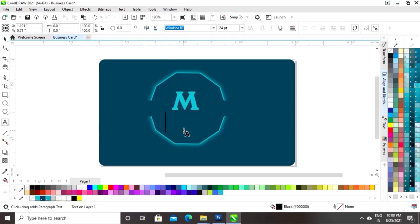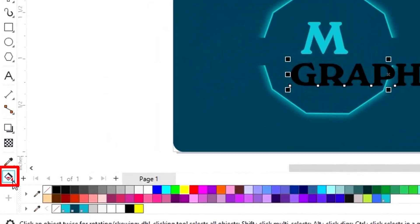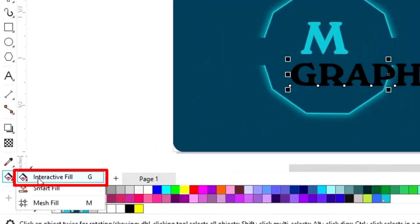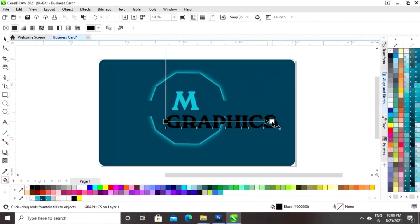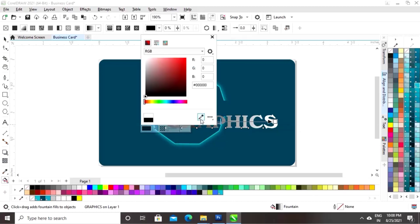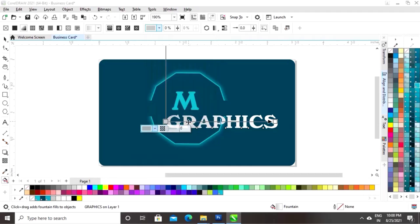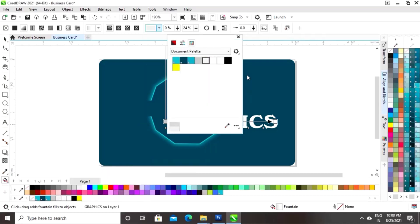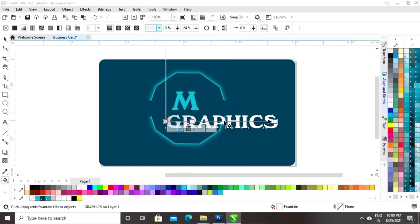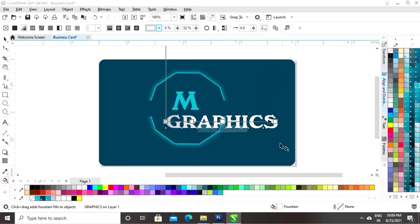Now again we will write the text with the same font. We'll select the interactive fill tool from the toolbar and apply it to the text. Now we will create a silver color — you can see the color codes I am using to create the silver color.